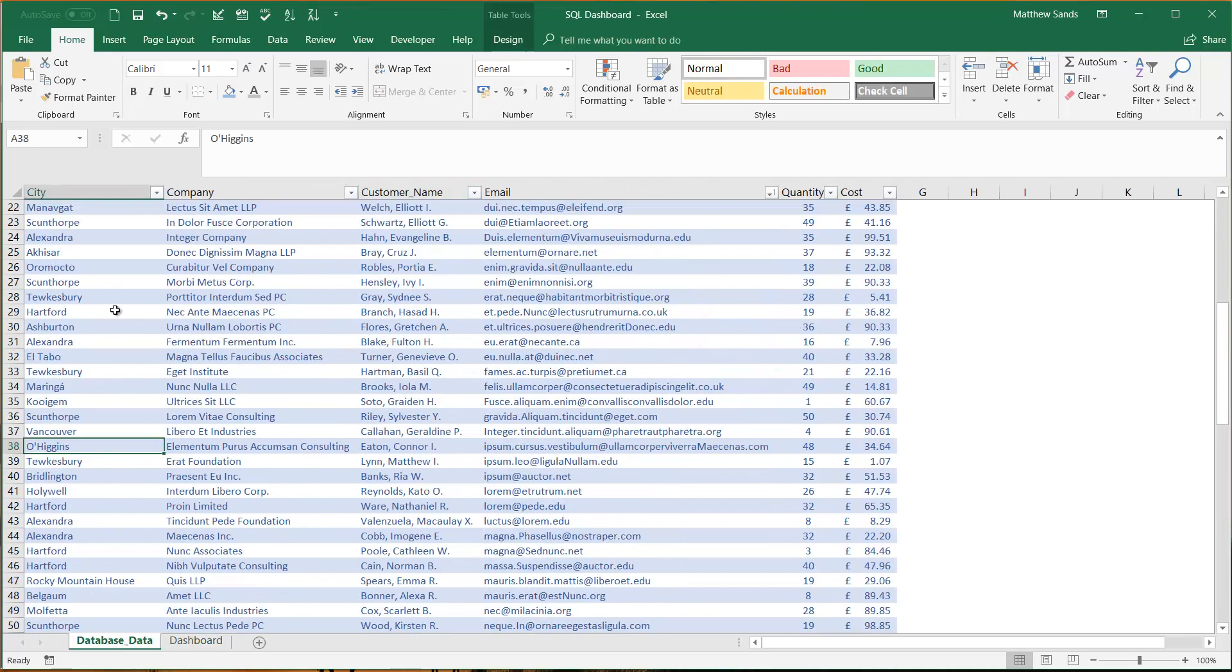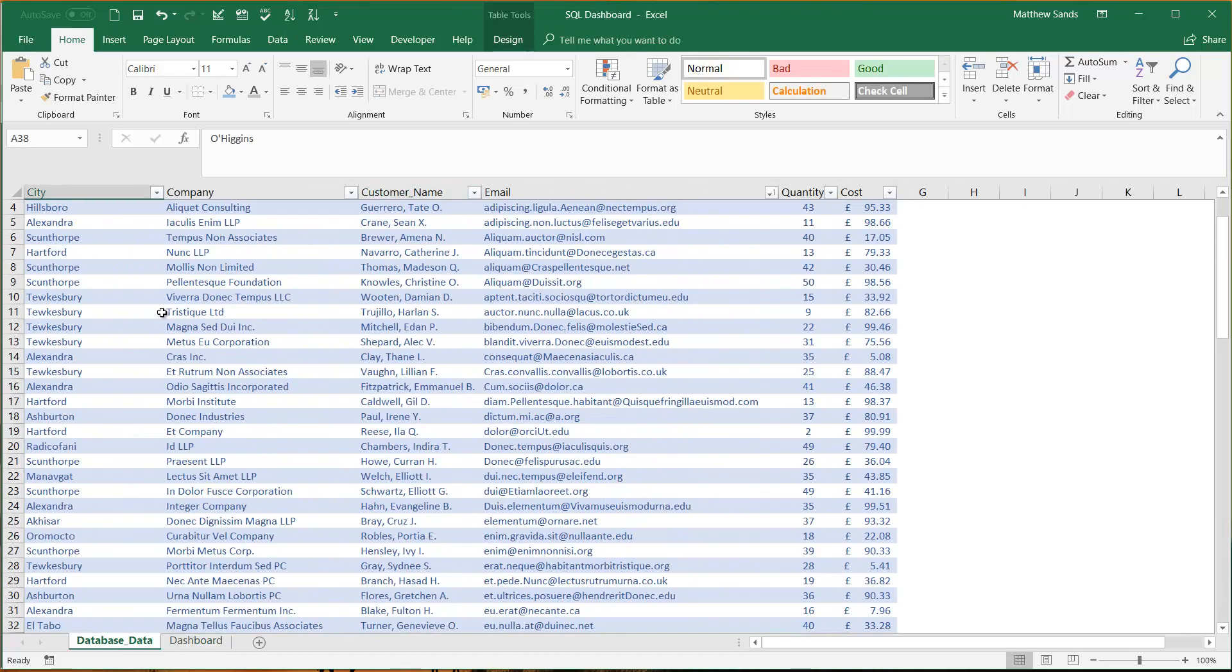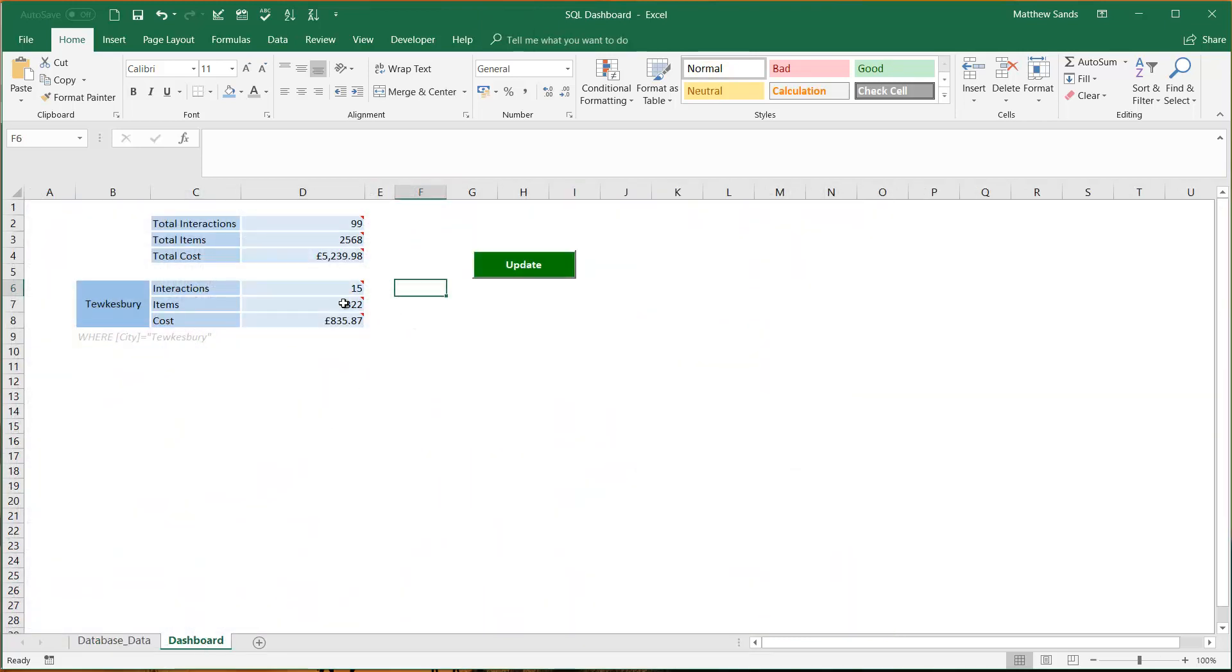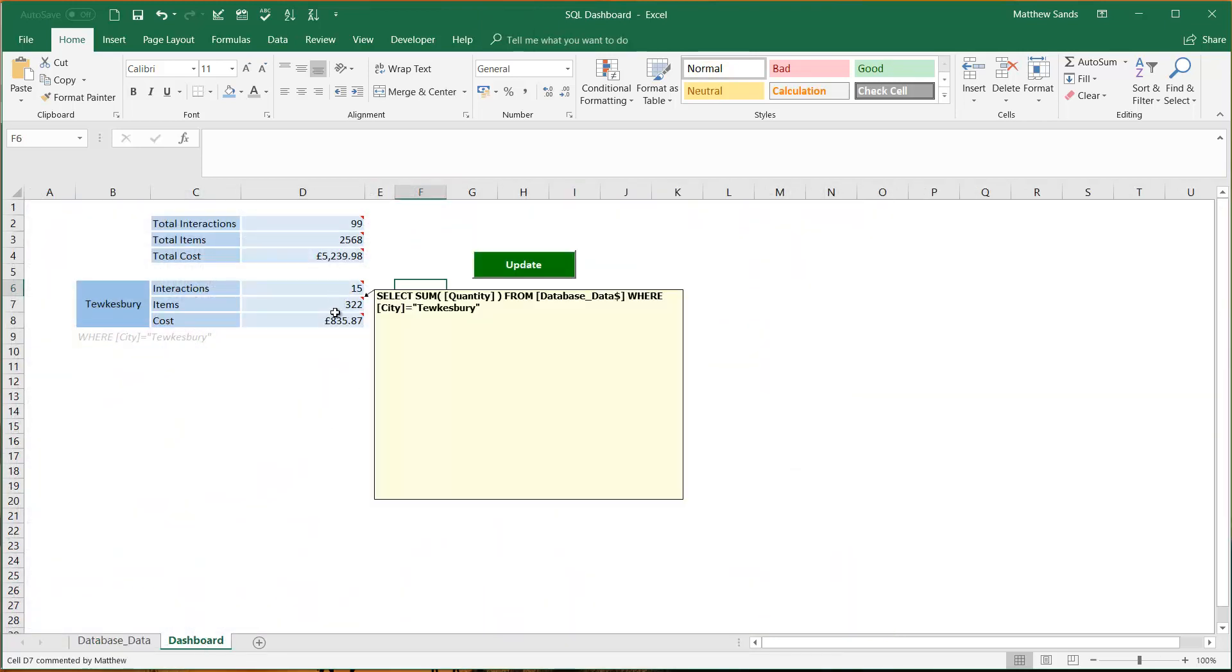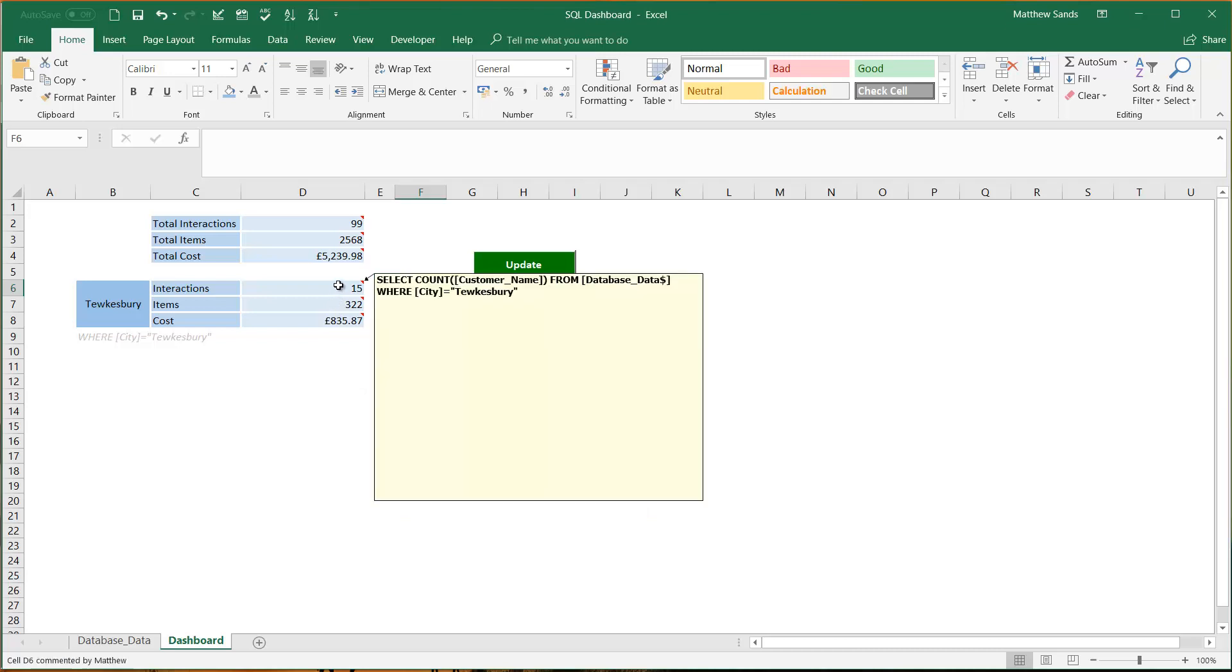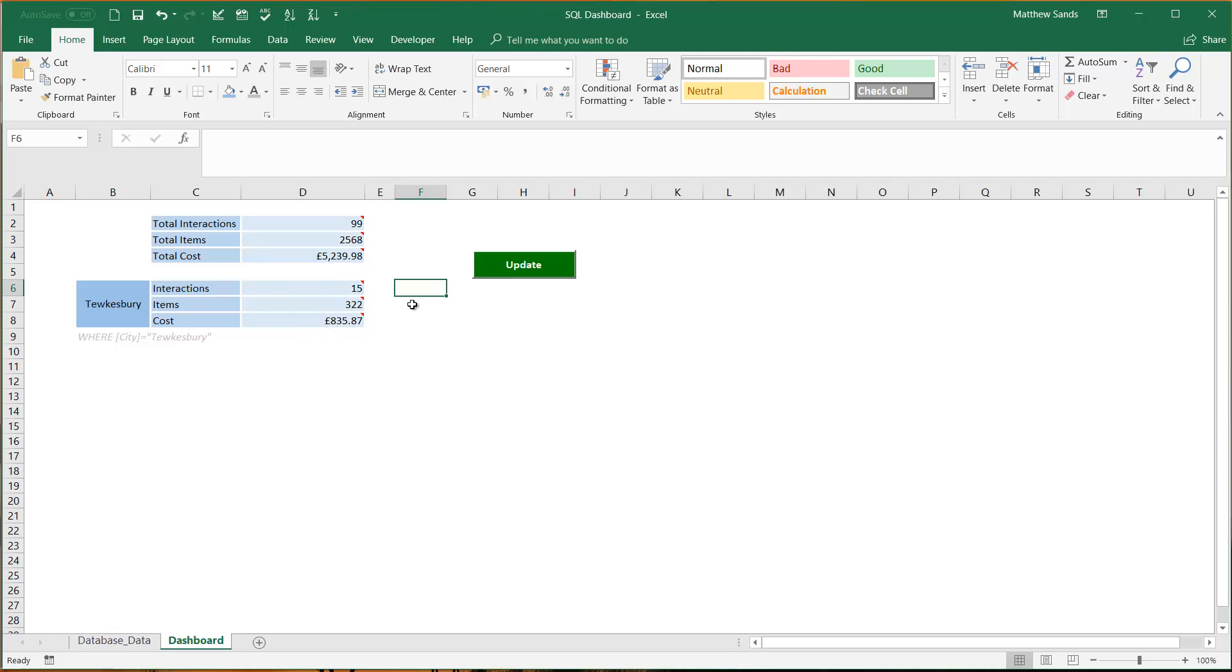We could duplicate this for some of the other cities in there. And for those of you that have a good knowledge of SQL you'll realize quite how powerful this is because you can pull through multiple data sets and join them together from multiple data tables. So that's how you use this macro, let's move on to how it works.